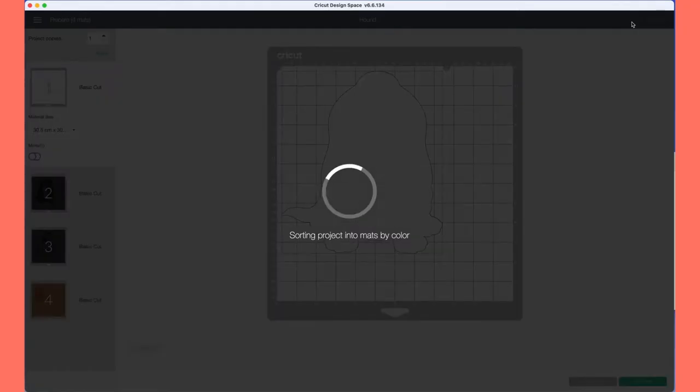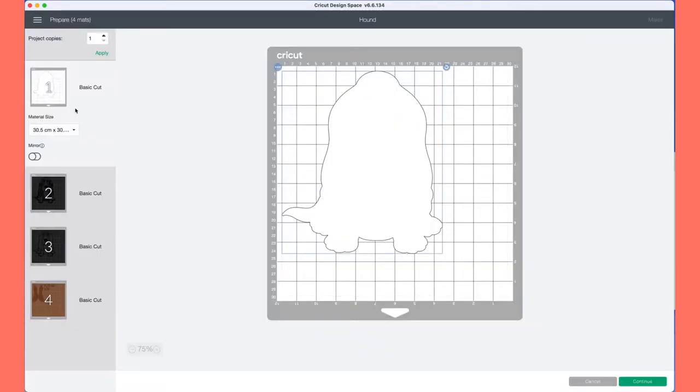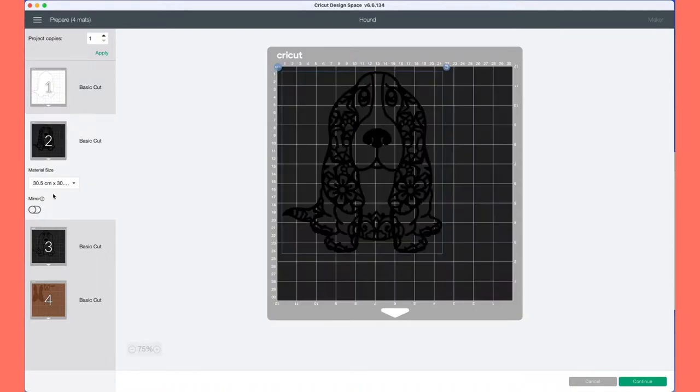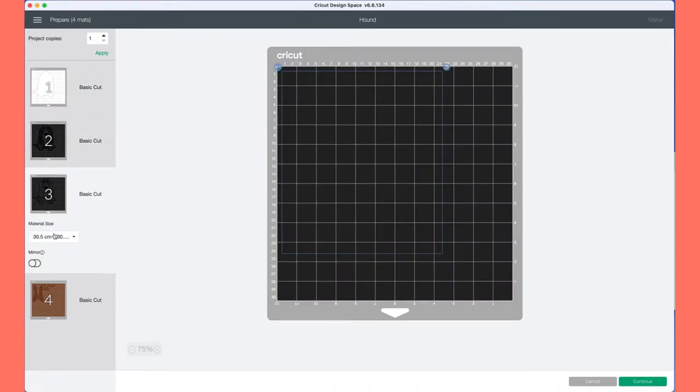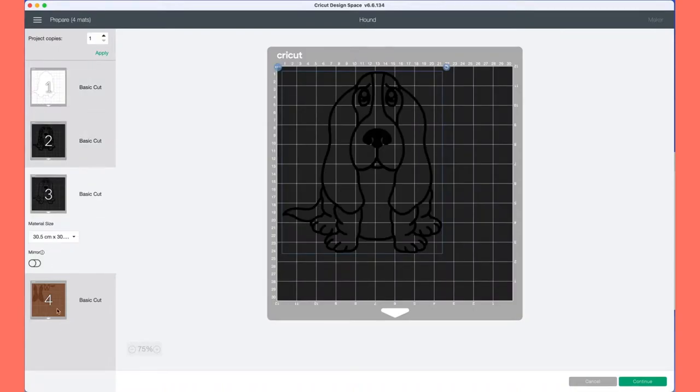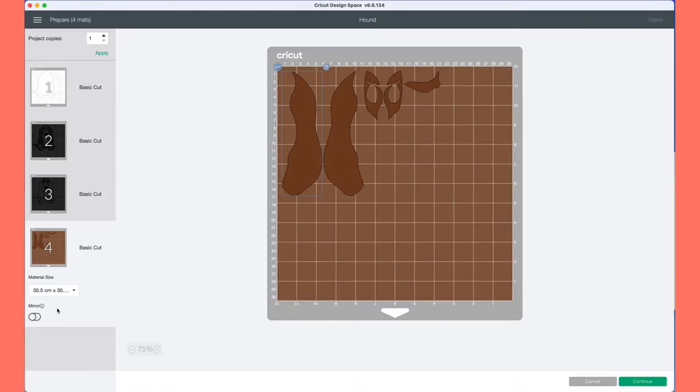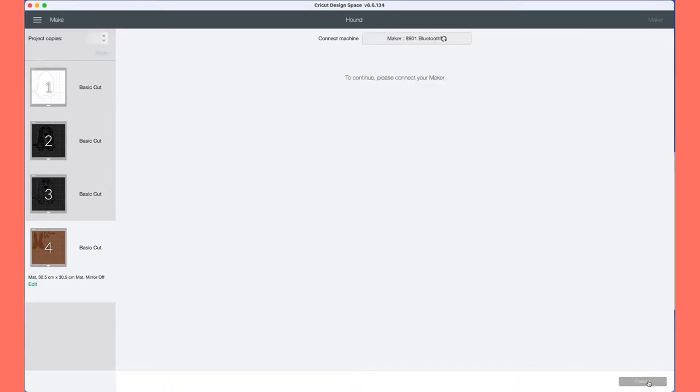Once we've clicked on Make It, it'll take us to the next section—this is the mat preparation area. It shows you the different colors that you'll need for your project and what cuts are on each different mat. When I'm happy with everything, I click continue and we let the Maker talk to Design Space so it can connect them both up so you can do your cuts.